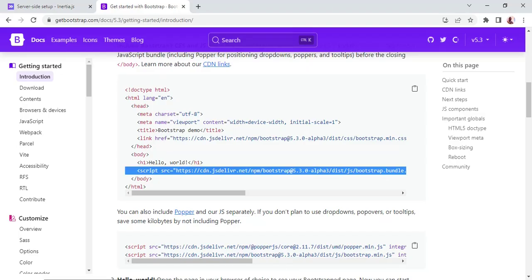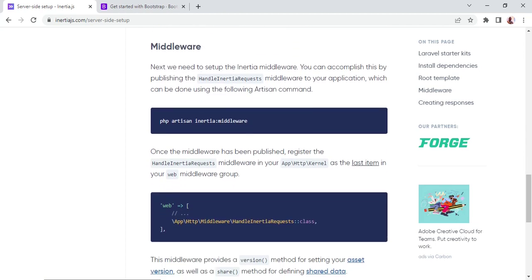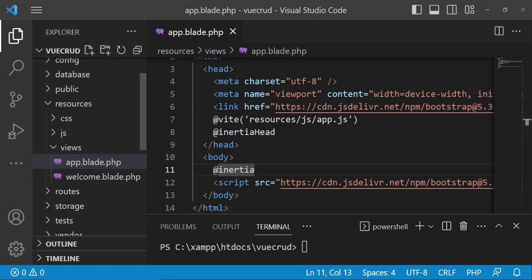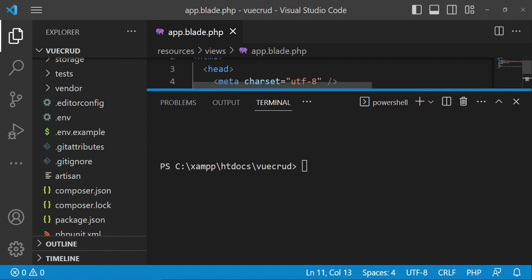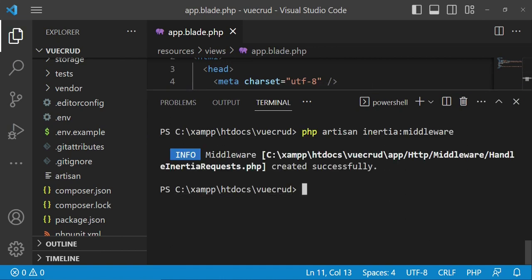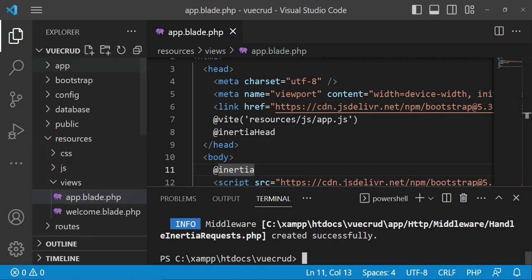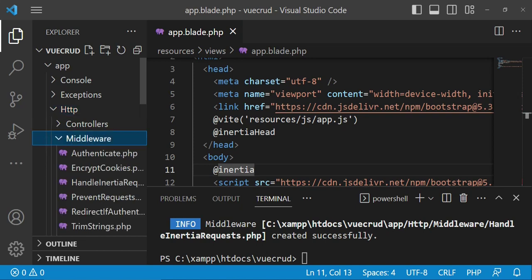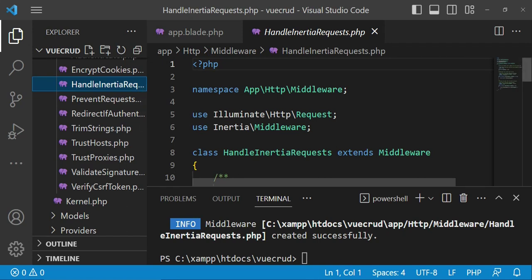The next thing for us to do is install the middleware. There is a middleware you are supposed to install which handles the communication between our Laravel application and our single page application on the front end using XHR requests. I'm going to run the command to generate our middleware. As you can see, the middleware is created successfully.